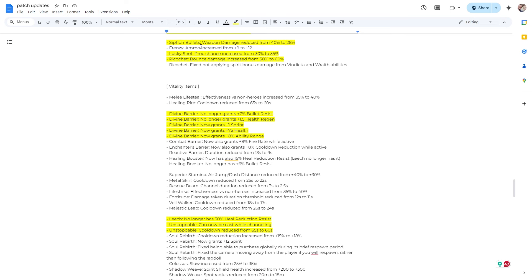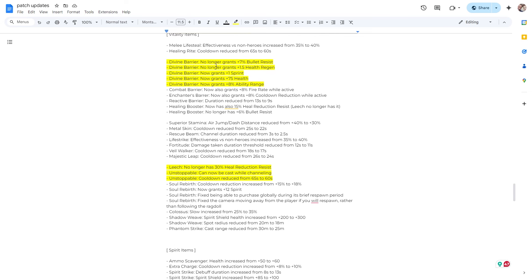Alright, siphon bullets weapon damage reduced from 40% to 28%. Massive nerf. Lucky shot proc chance increase from 30% to 35%. Don't know if that's necessary. Heroes like Haze get that. Not sure if we needed that. Ricochet bounce damage increase. Again, that is like a Haze item. Not sure if we needed that.